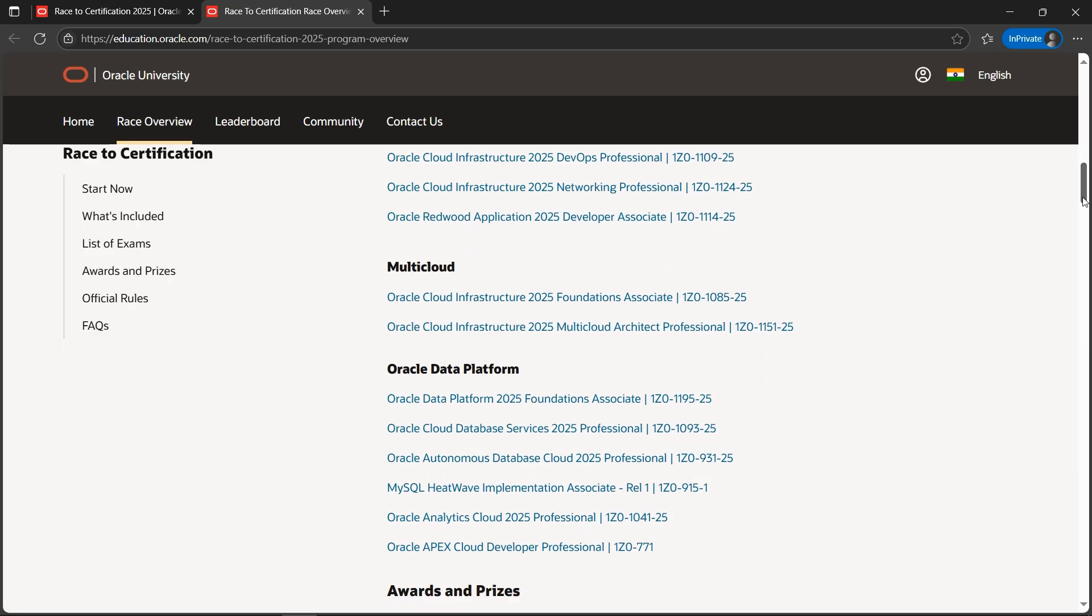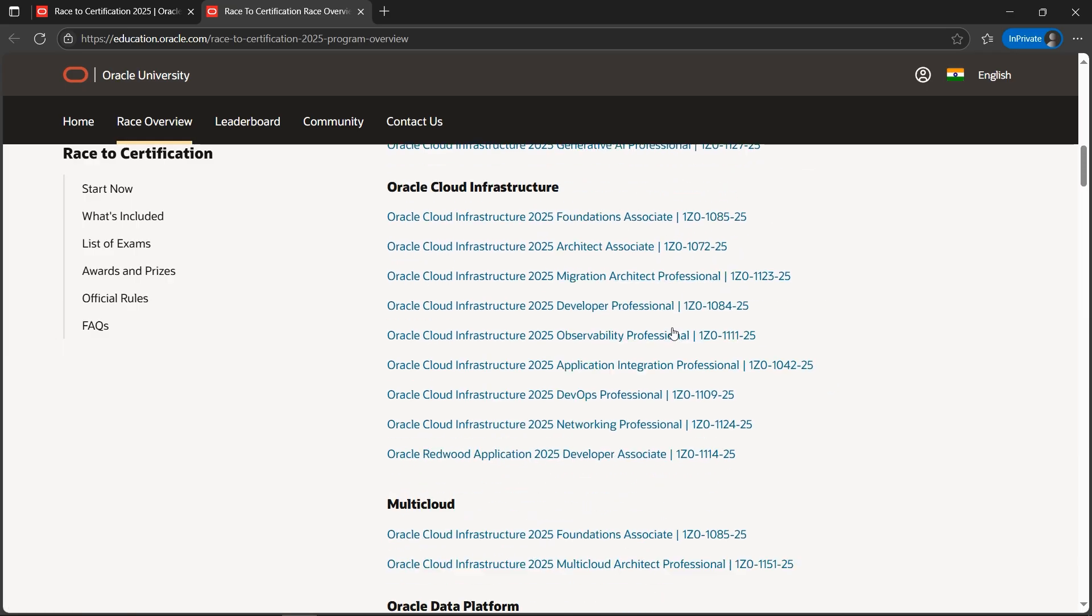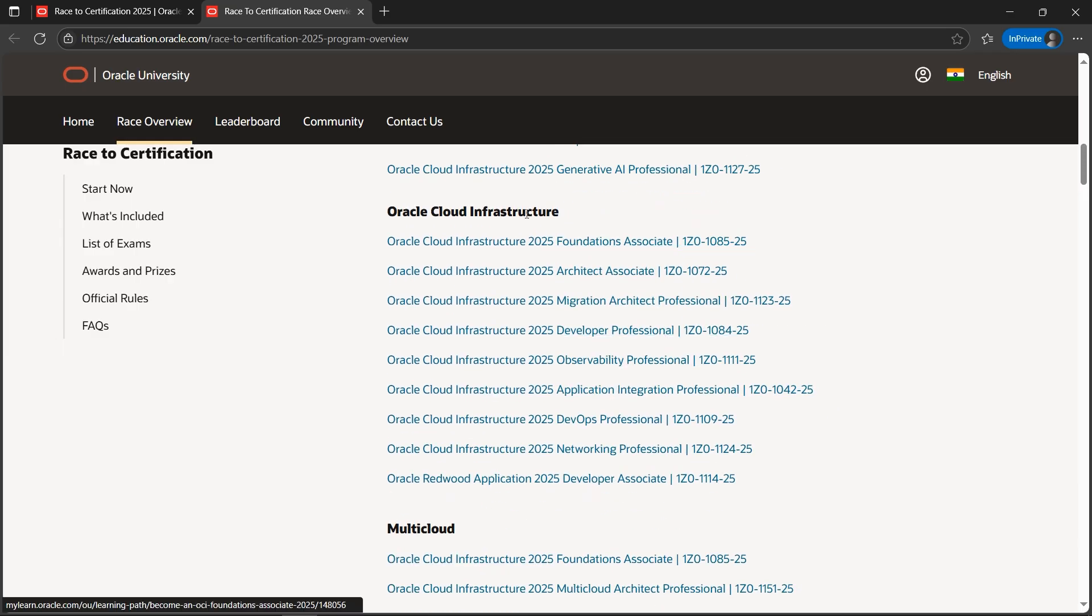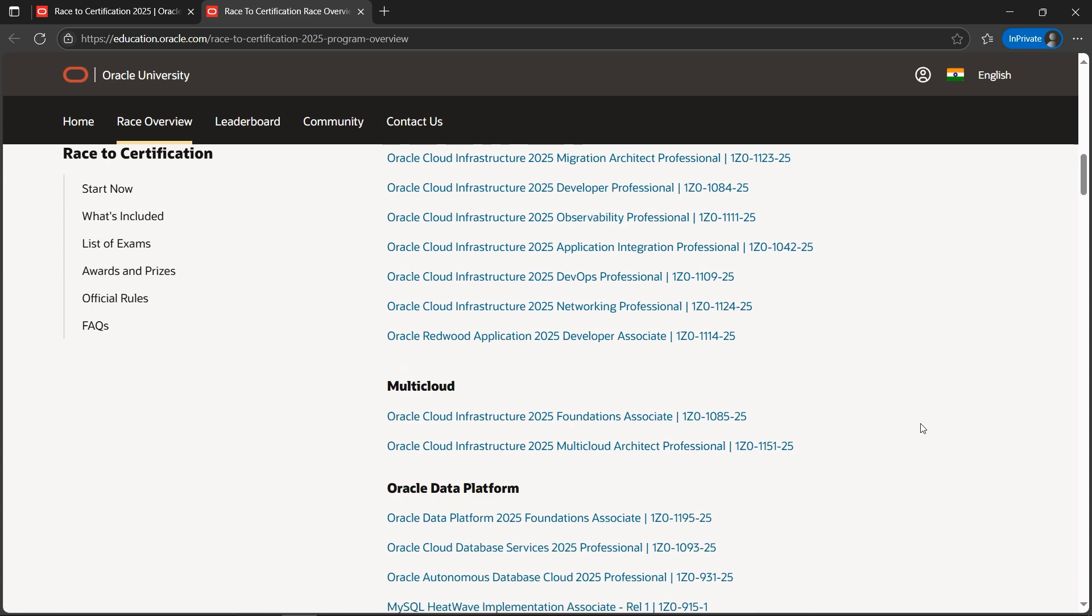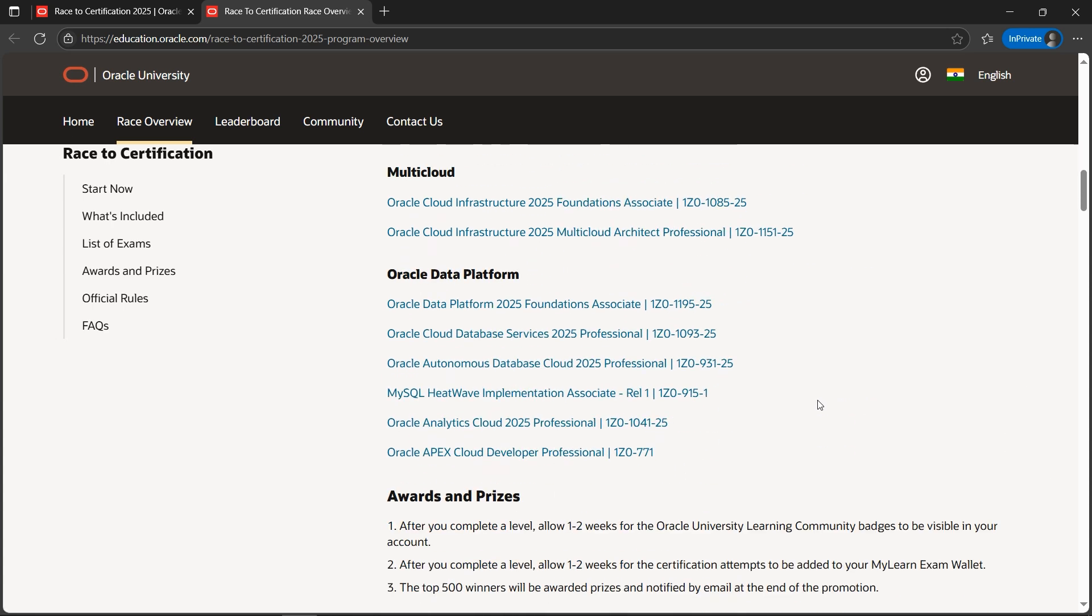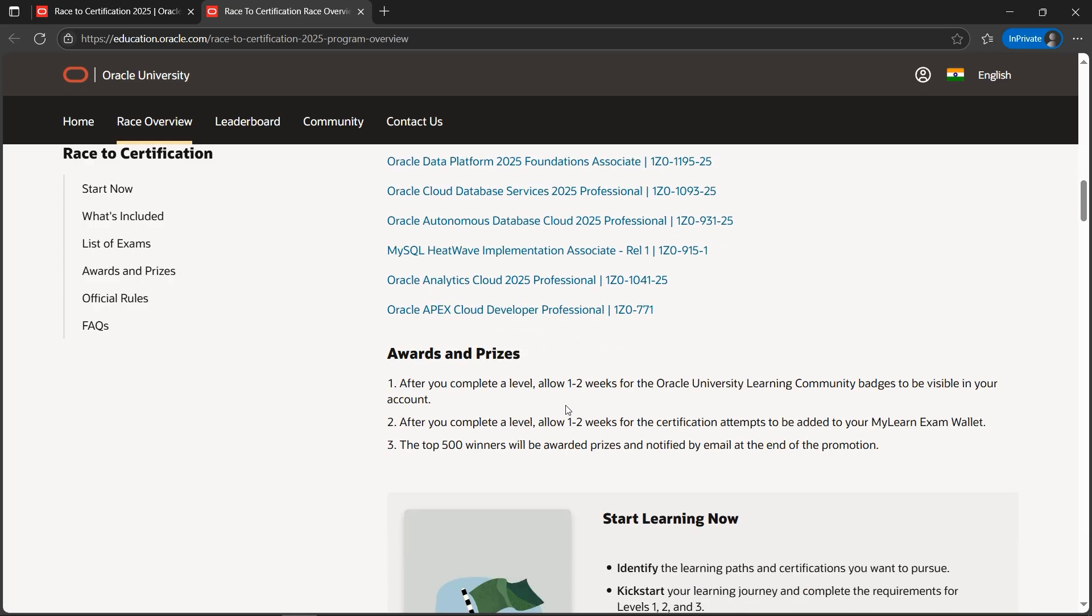For AI, the certifications are there with the exam codes. Multi-cloud - if you're interested especially in OCI, that is Oracle Cloud Infrastructure, this is the place where you should look. And if you are into the data part of things, Oracle Data Platform is there.